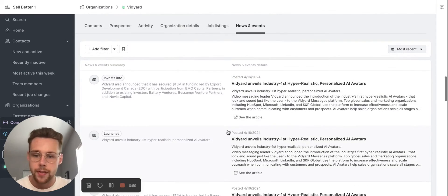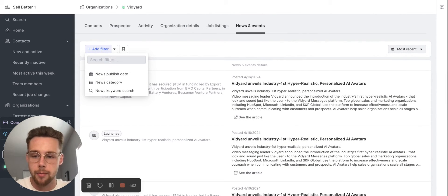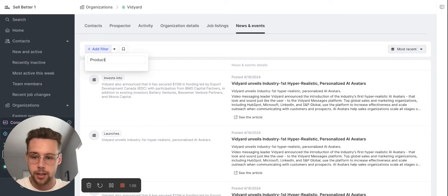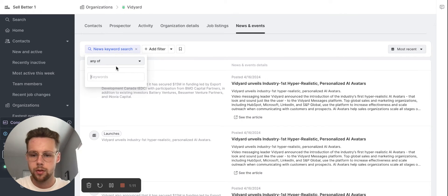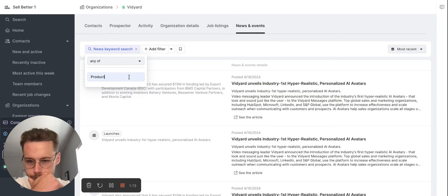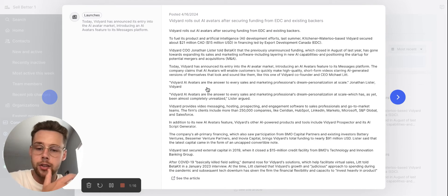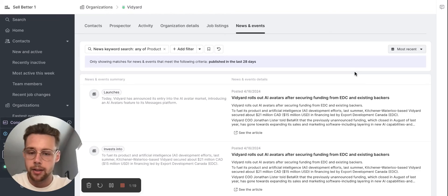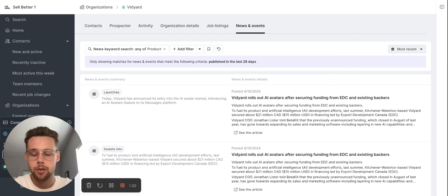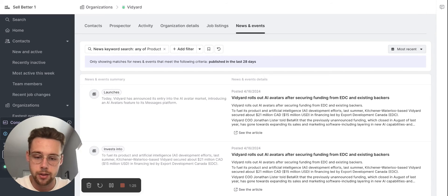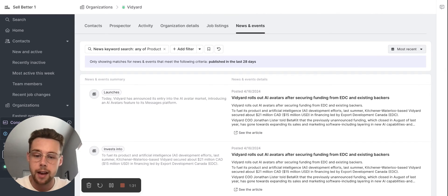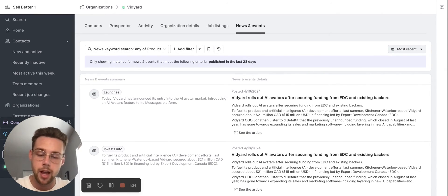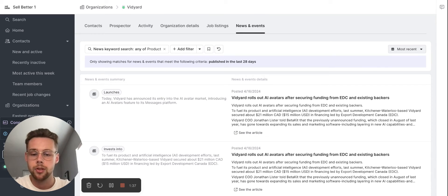We can click into this and then search for really specific pieces of news. One thing I've talked about in previous videos is looking for product launches, because if there's a new product launch, that's often a really good trigger for a lot of reasons. It impacts a lot of the company — CS has to enable new customers on that new product, sales has to sell it, marketing has to market it, and software engineering has to fix the bugs. There's a lot of things that happen when there's a new product launch, and it's obviously a priority for that company. There are a lot of ways you can tie in your value proposition and solution into the pain points that come from a new product launch.